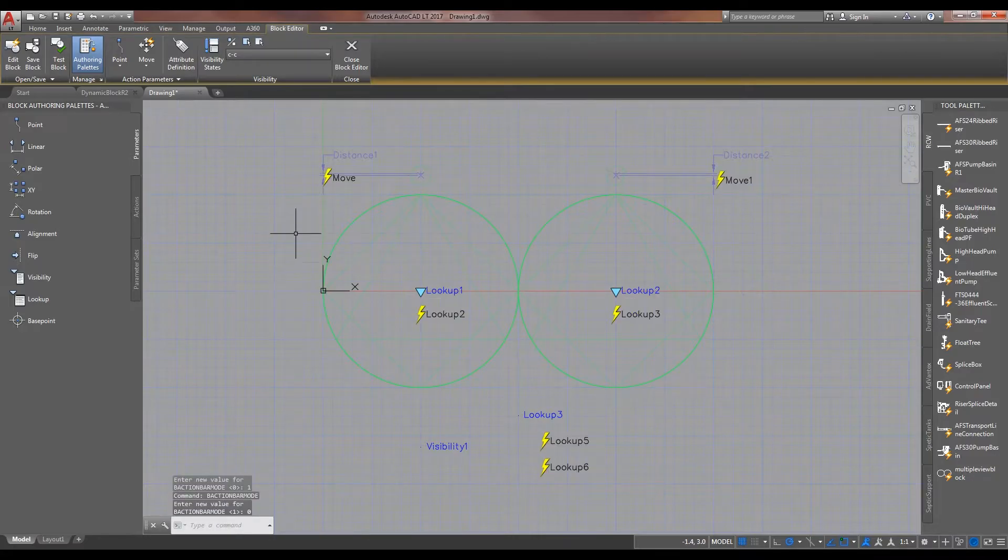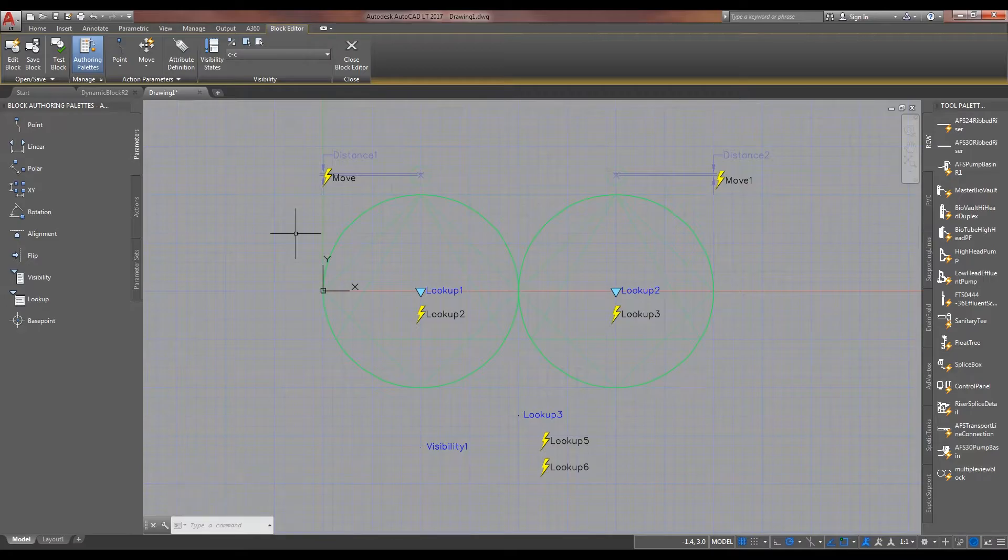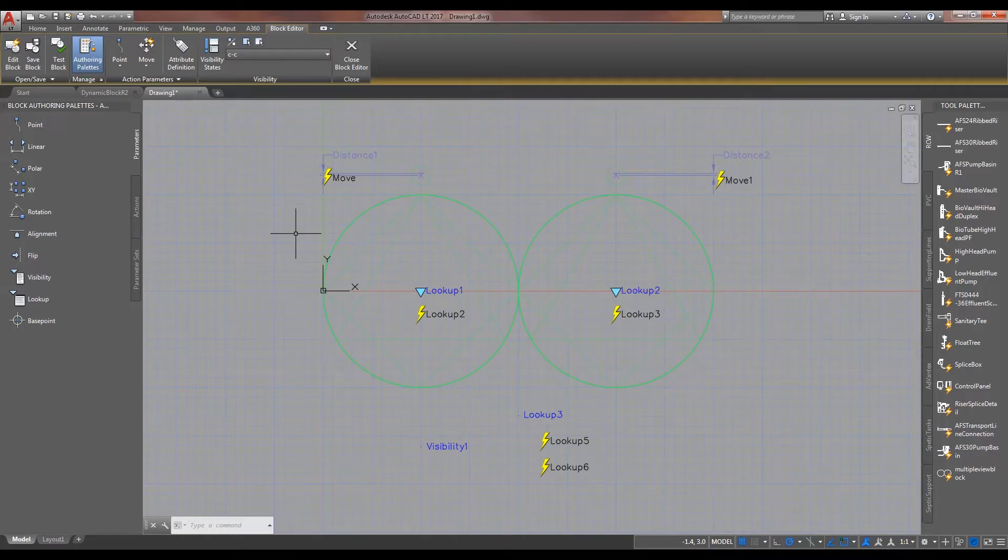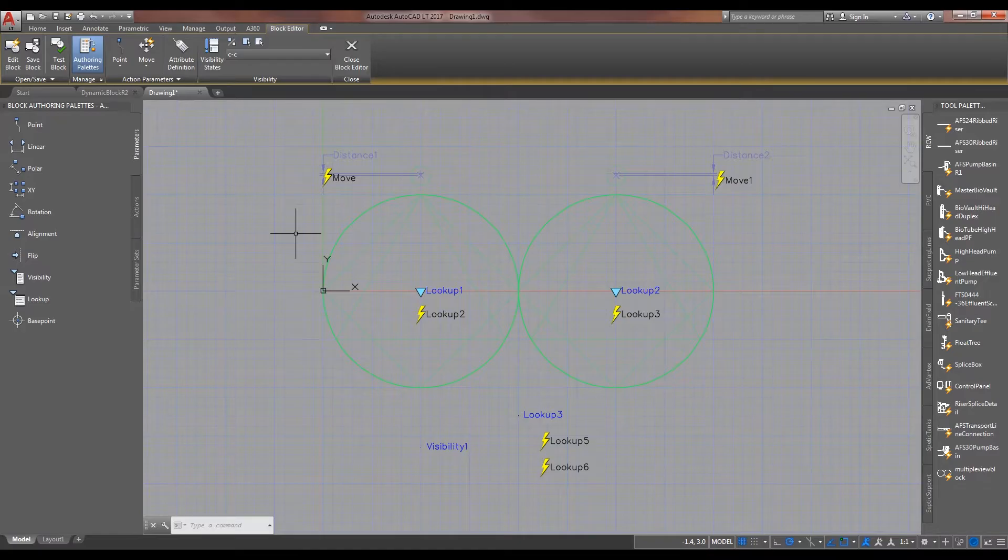Set that back to zero. And so, essentially what this is, is that this lookup table number three, lookup parameter number three, is calling up lookup table five, which is referring to tables two and three, and then lookup table number six, which is referring to five.